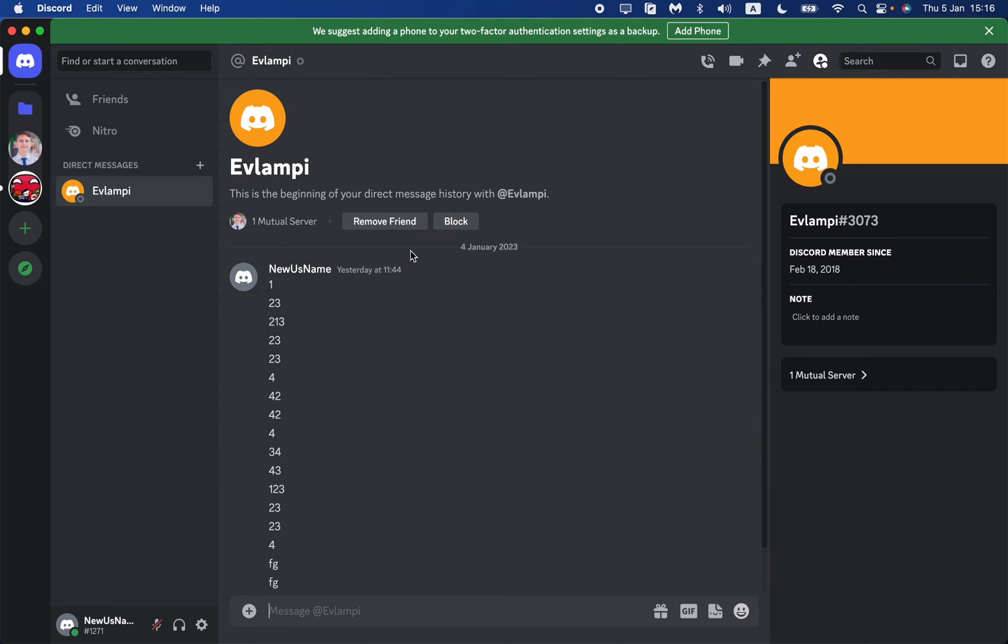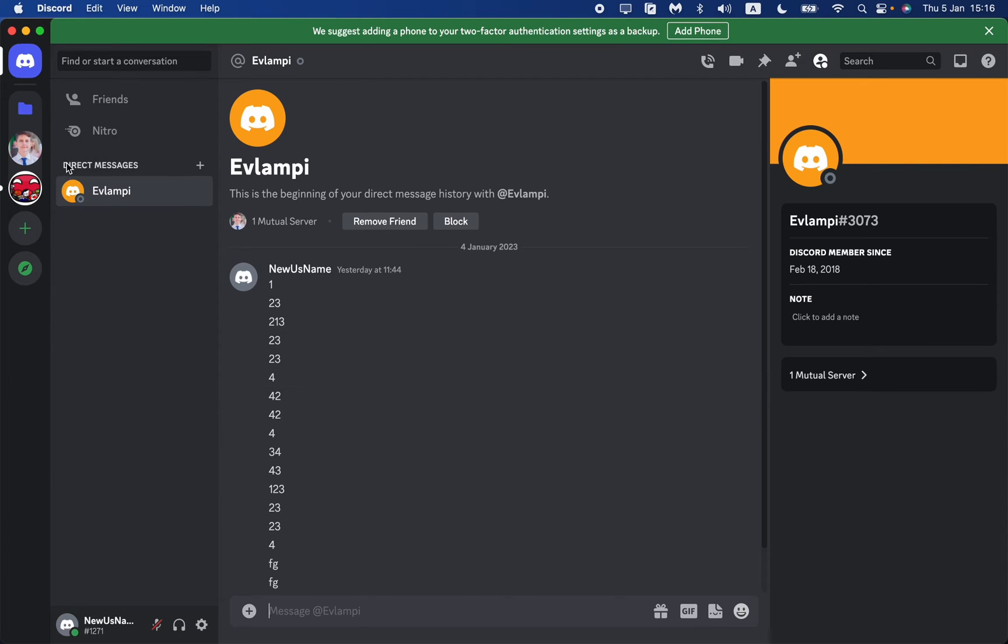How can we delete it? Basically, all we need is just to delete this chat from the direct messages list. As you can see, here's our direct messages and only one chat is open.